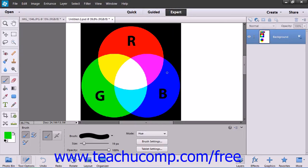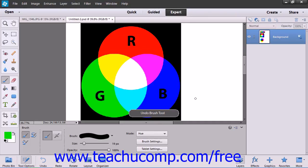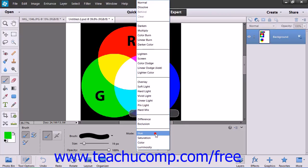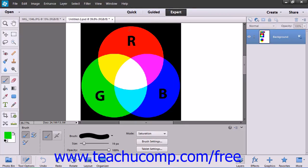The Hue mode creates a result color with the luminance and saturation of the base color and the hue of the blend color. The Saturation mode creates a result color with the luminance and hue of the base color and the saturation of the blend color.